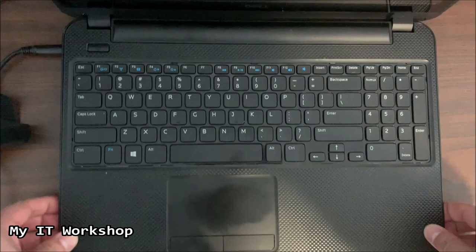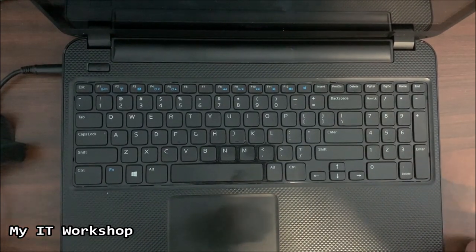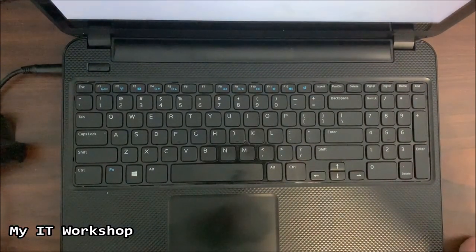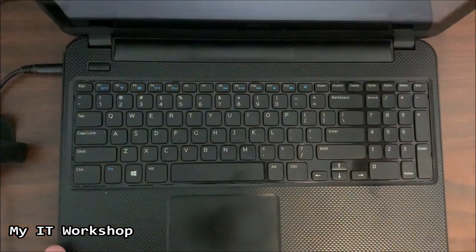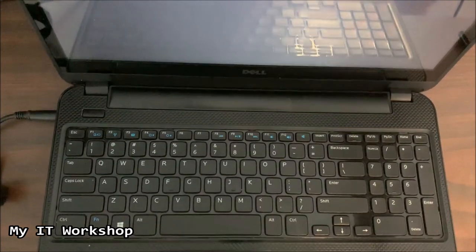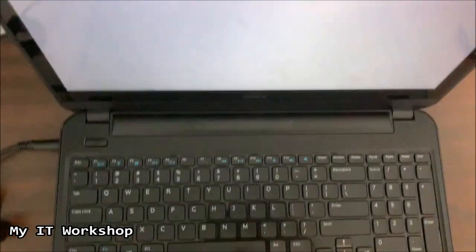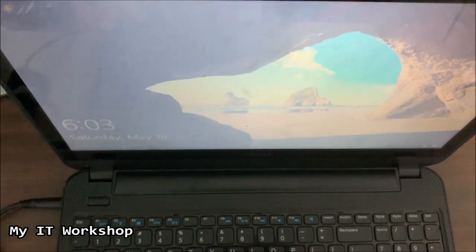So we wait a few seconds and right away we can see a response on the screen. So we see the Dell logo and right away it's going to take us to the Windows login screen.